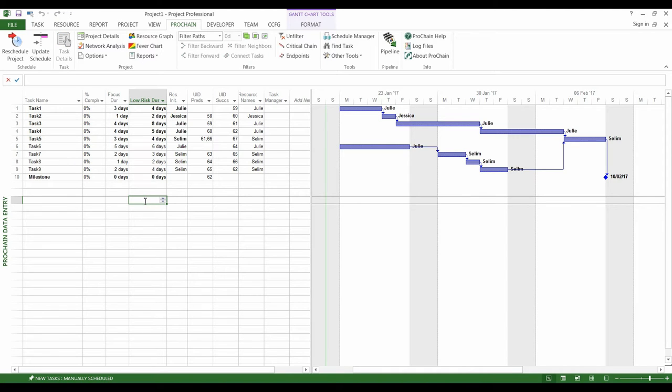Moreover, you have to indicate the degree of variability of the tasks. To do so, ProChain, for instance, asks you to indicate two different durations for each task.